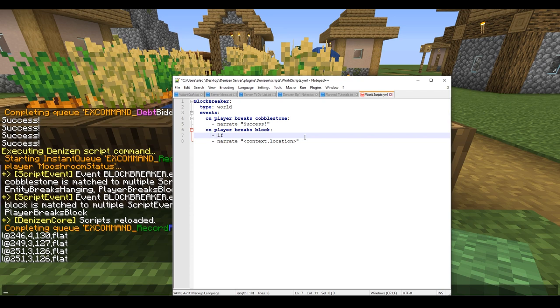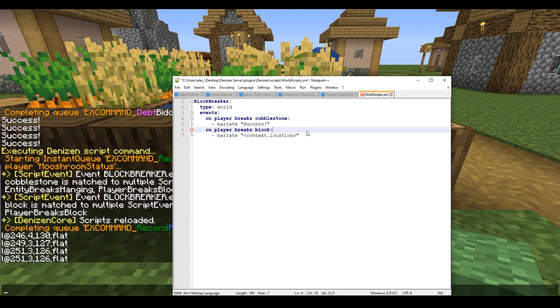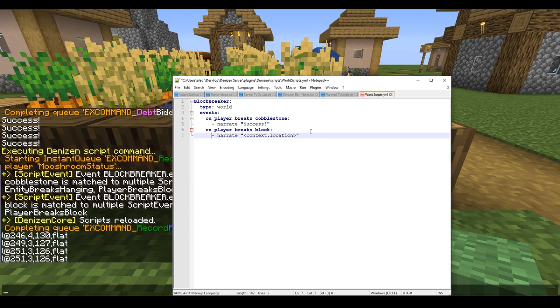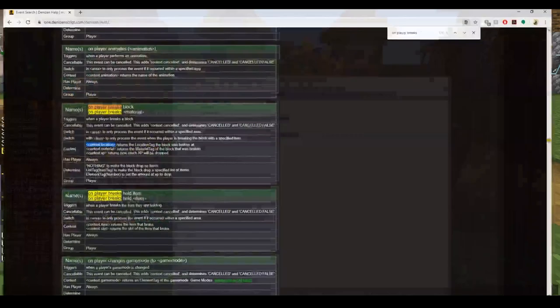As you can see, it's giving me the coordinates where the block was broken. This can be very helpful if you're using other events.